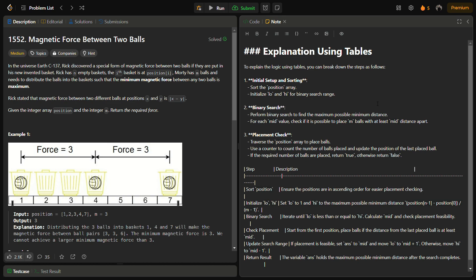We have to keep in mind that we need to maintain maximum force for the balls, and it can only be formed when x minus y is maximum. So we have to place the balls at the maximum distance where possible.